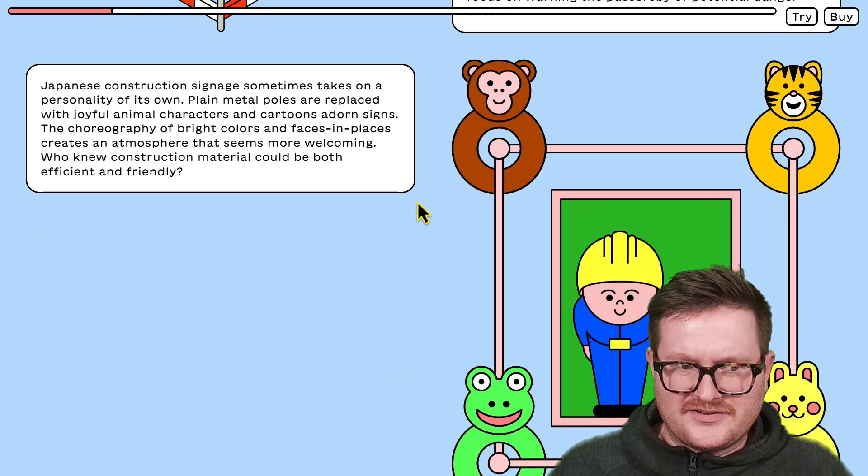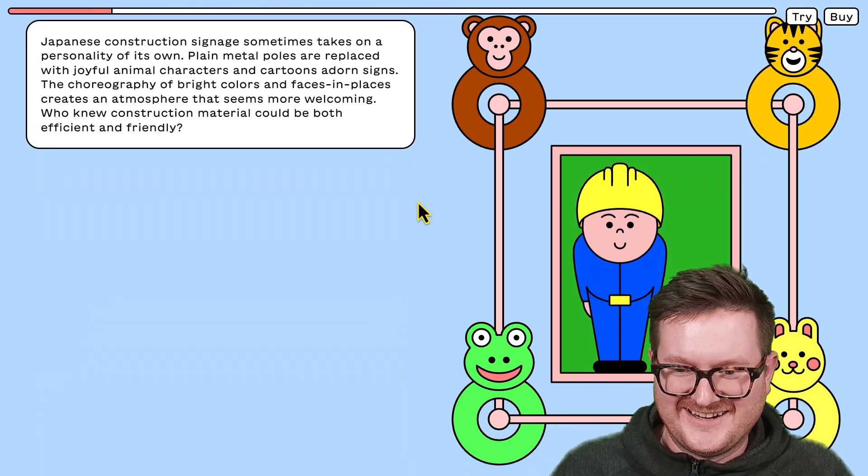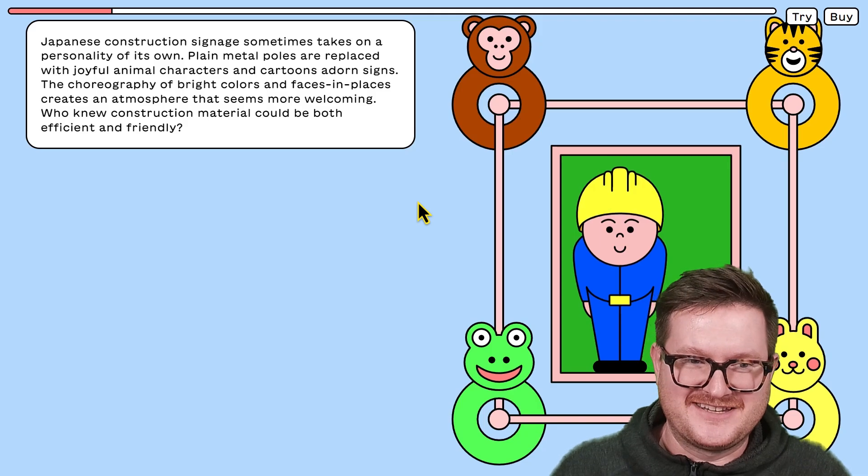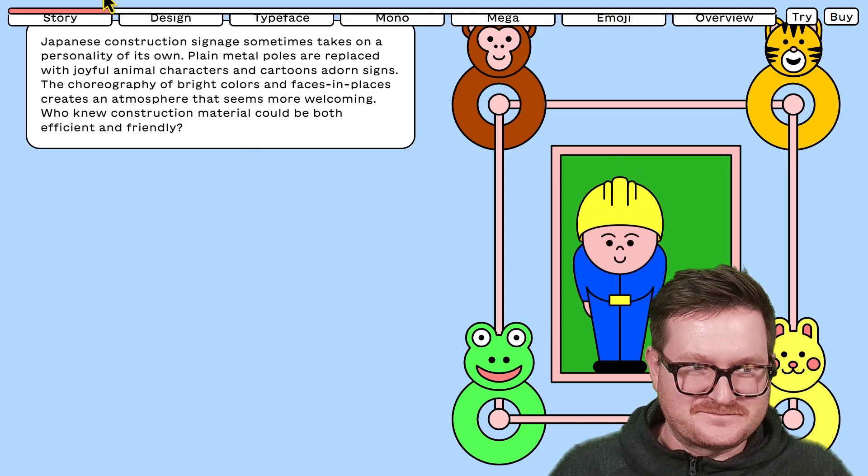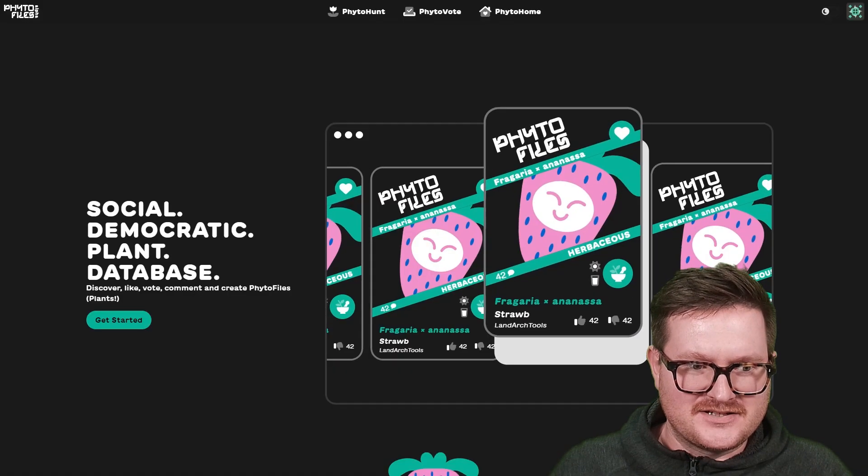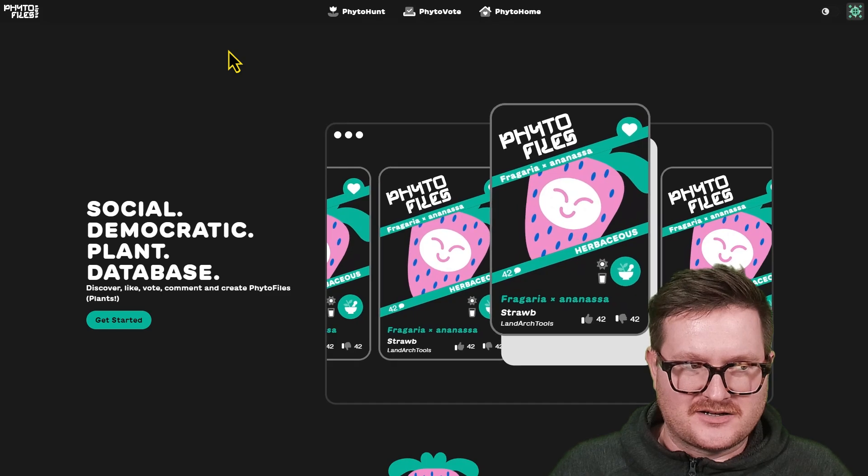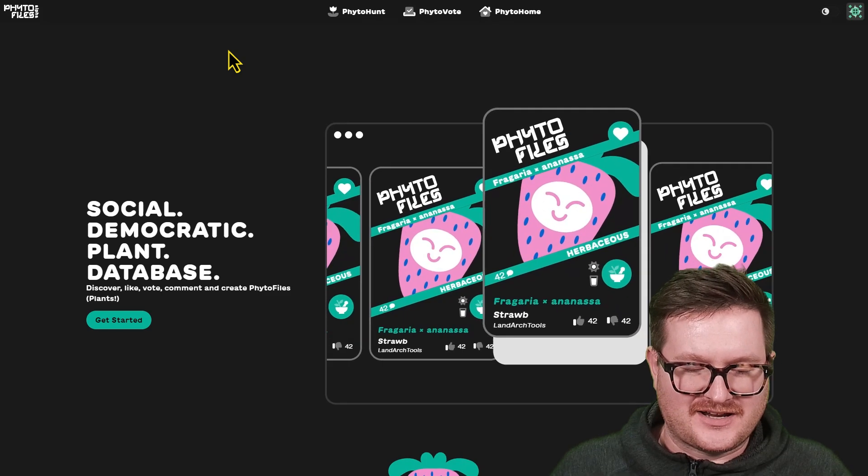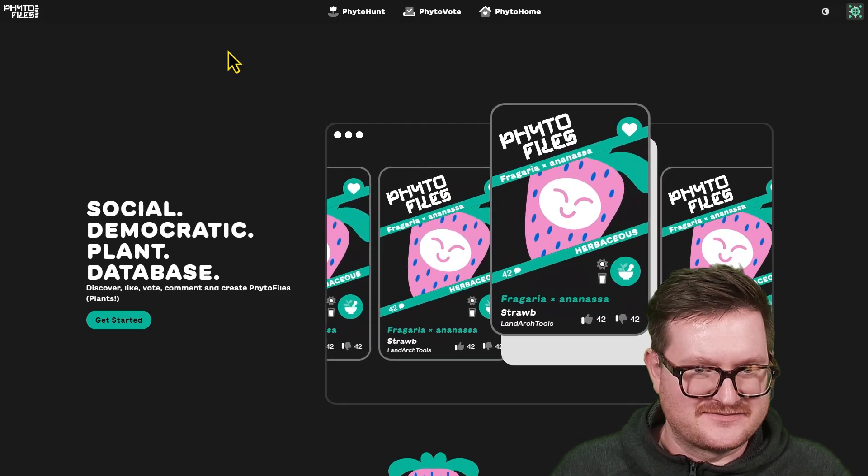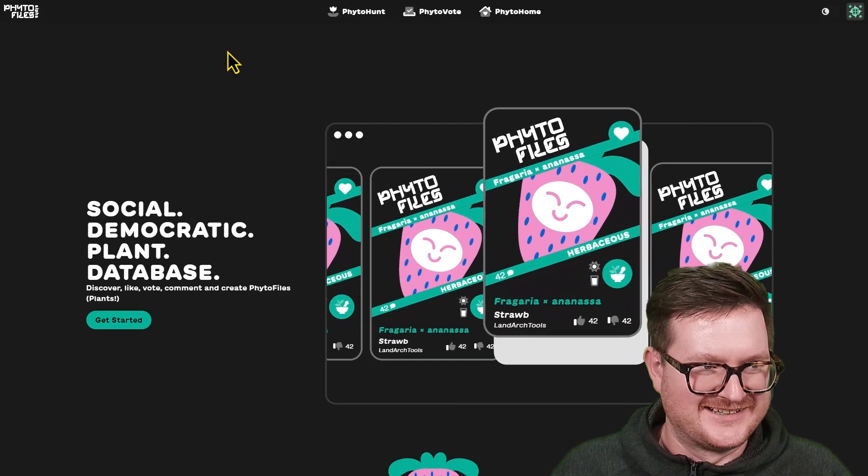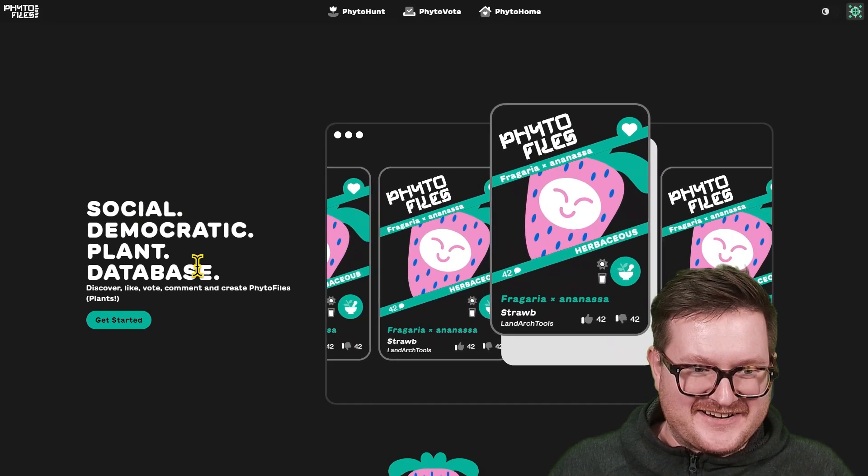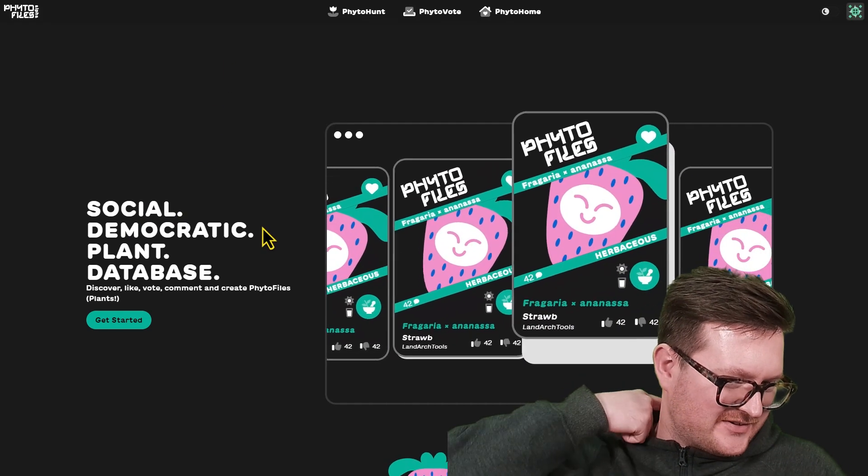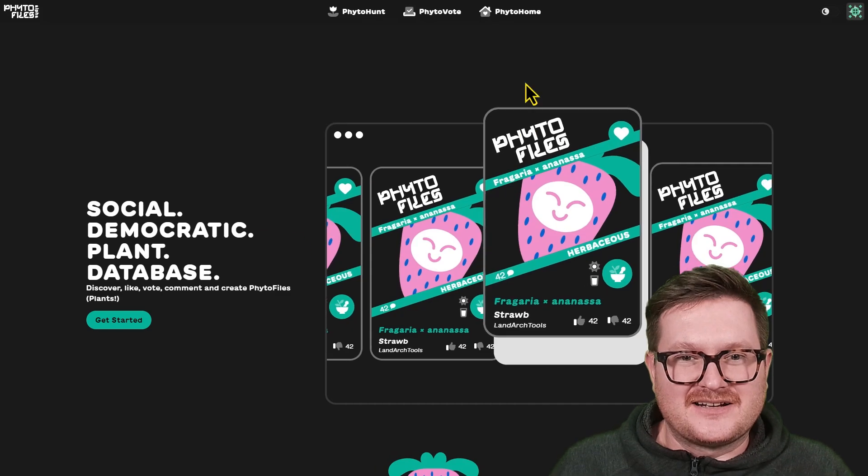And this font, as you can see, is super cute. I think it just fits the kind of cuteness that PhytoFiles is trying to go for. It's also a lot easier to read.